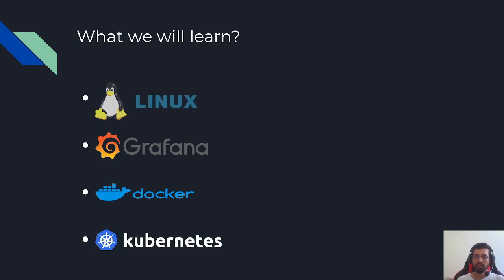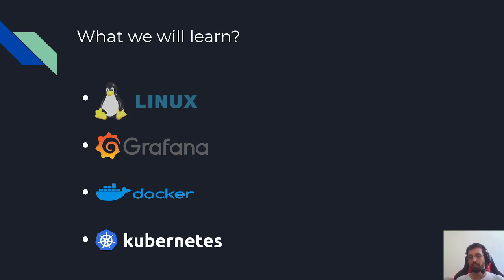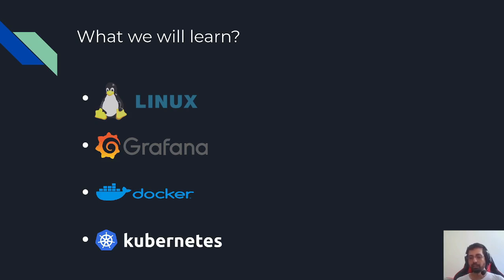We will also cover some concepts of Kubernetes. This will be a basic level introduction in the beginning, for example what is Kubernetes, how to install Kubernetes locally or on a public or private cloud. And later on we will combine all these four tools together and use them as a monitoring stack for our deployed services and applications.